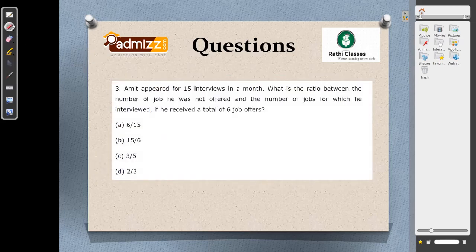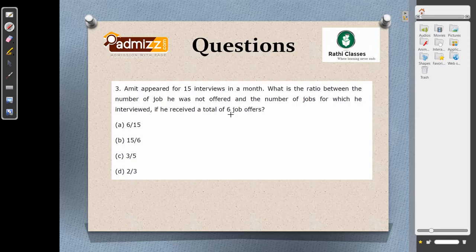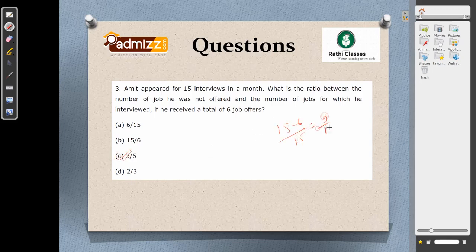In the third problem, Amit appeared for 15 interviews in a month and received 6 job offers. The question asks for the ratio between the number of jobs he was not offered and the number of jobs for which he was interviewed. Jobs not offered: 15 minus 6 equals 9. So the ratio is 9 by 15, which simplifies to 3 by 5. The answer is option C.